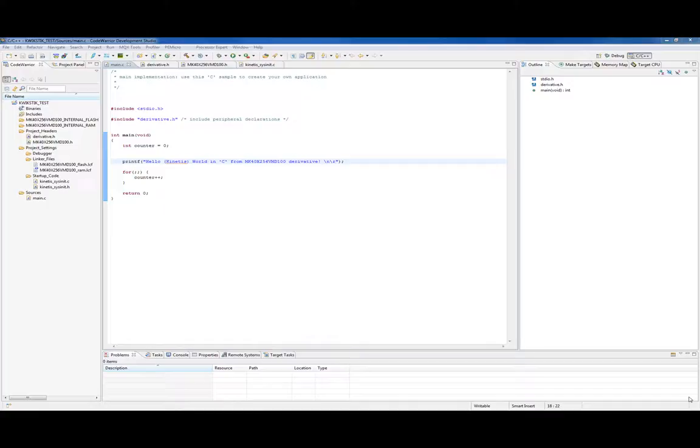Okay, in this video we're going to take a quick look at how we do a simple debug operation on our QuickStick board.